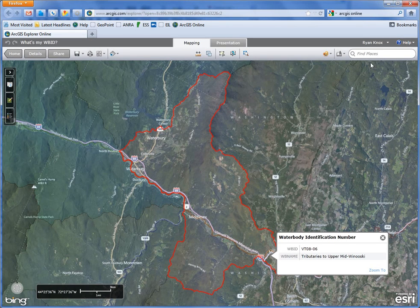I'm going to demonstrate the find places search. You can also enter a latitude and longitude coordinate here as well.